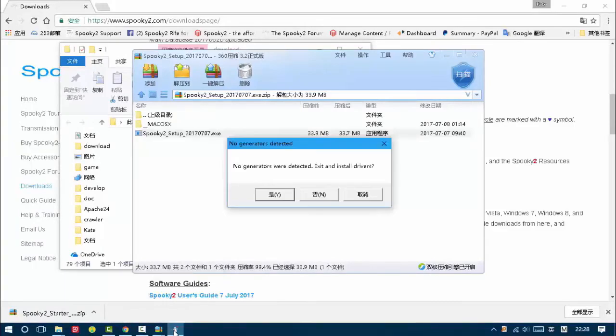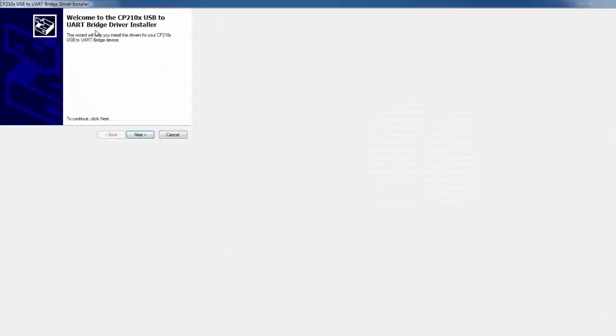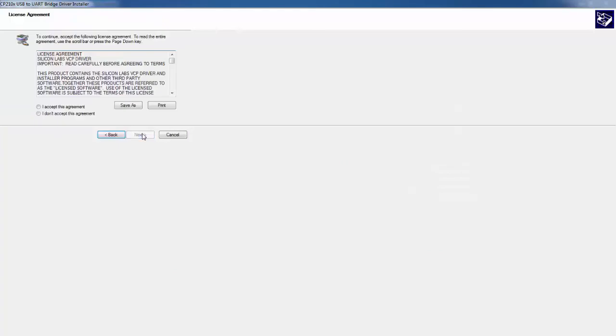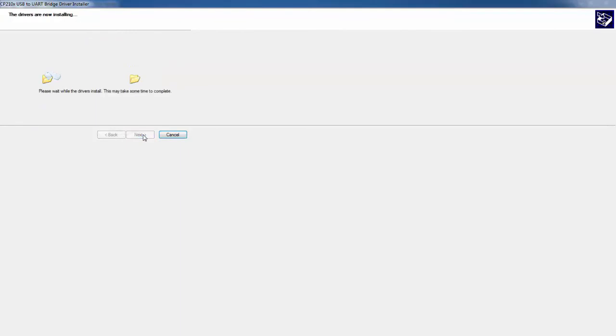It says no generators were detected. Install drivers. Click yes to install driver. I agree. Okay, now the driver is installed successfully.